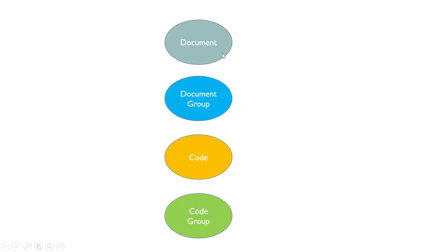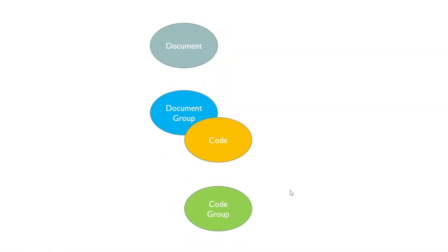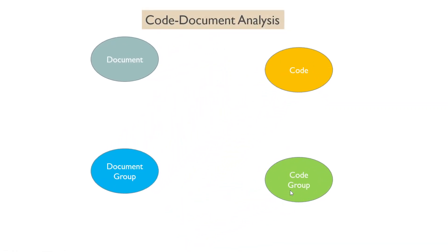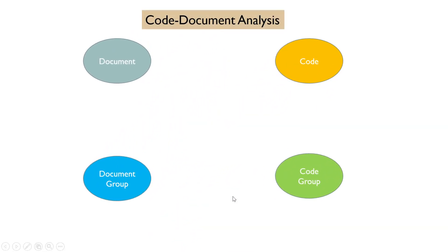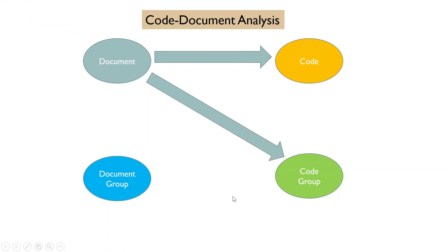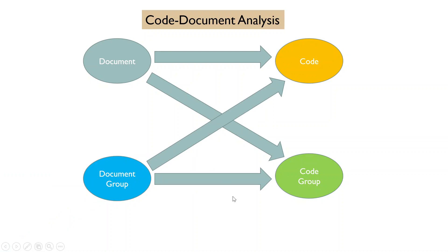So now our project consists of document, document group, code, and code groups. We can run the document analysis between document and code, document and code group, document group and code, document group and code group.